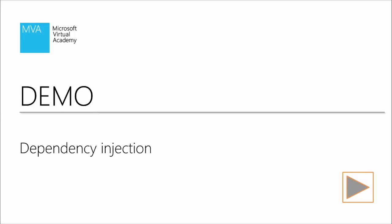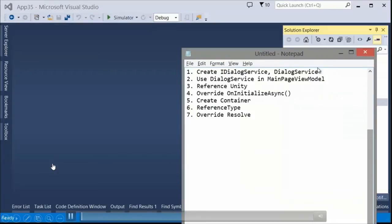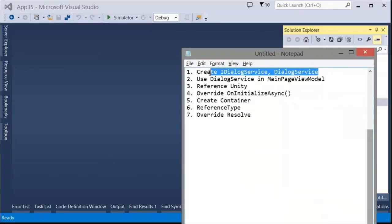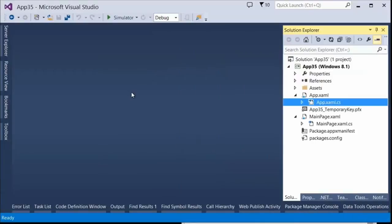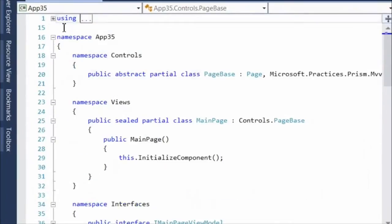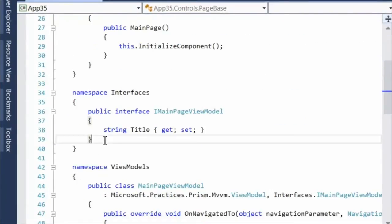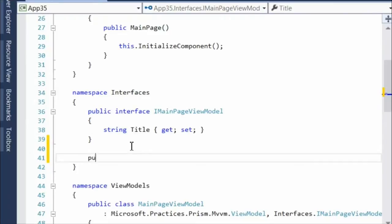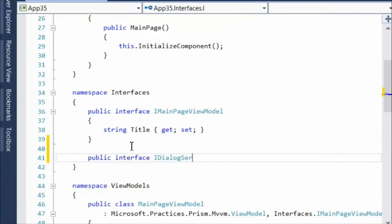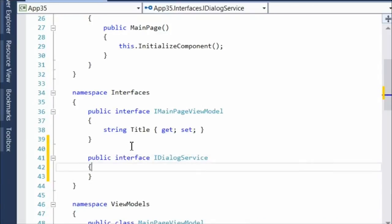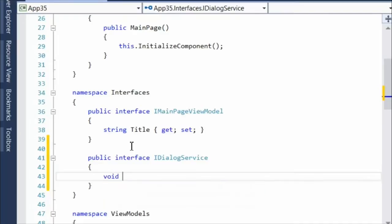Let me show you the whole thing. The first thing I'll do is create a simple dialog service and make sure it's based off of the interface. You could create services that do absolutely anything — we have them that interact with the secondary tile. We're basically starting from the project we had beforehand and now adding in this dependency. The interfaces namespace will have two interfaces: we already have the one for IMainPageViewModel, and here we are at IDialogService.